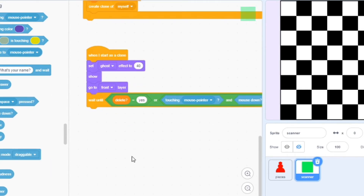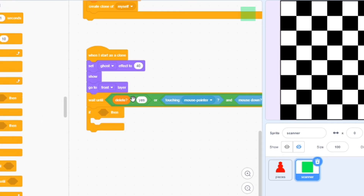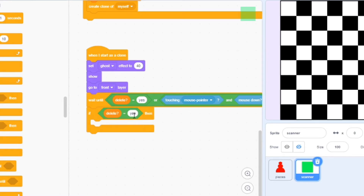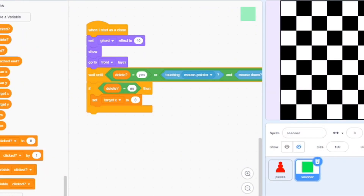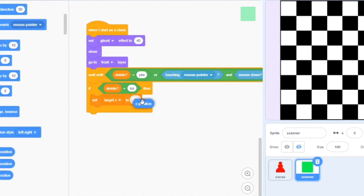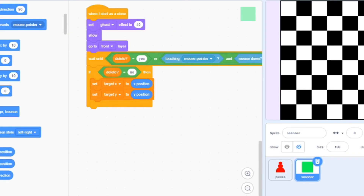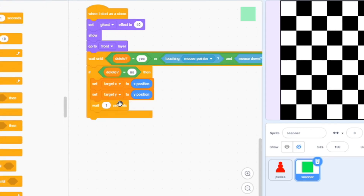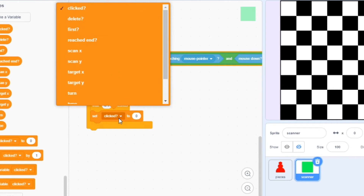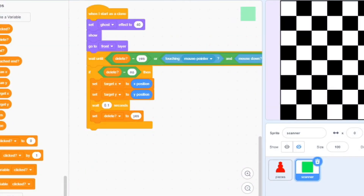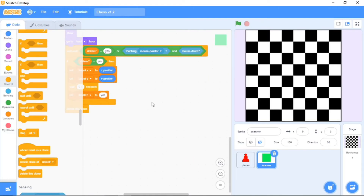We have an OR condition and mouse down. Now the next thing we are going to do is an if condition: if delete is equal to no. After that we are going to set target x to x position and target y to y position. Now we are going to wait for 0.01 seconds, then set delete equal to yes. The last thing we are going to do here is delete this clone.